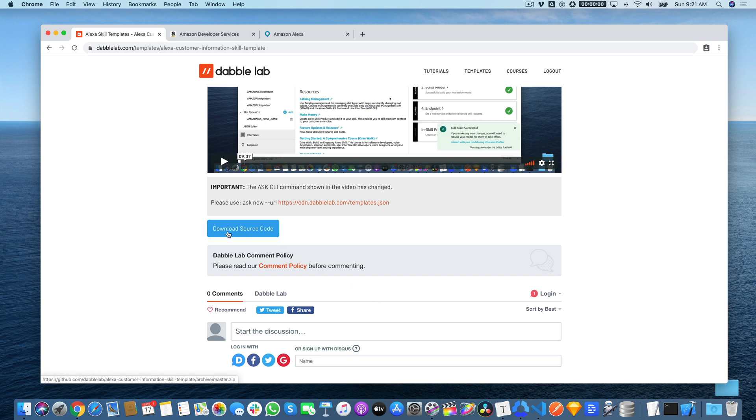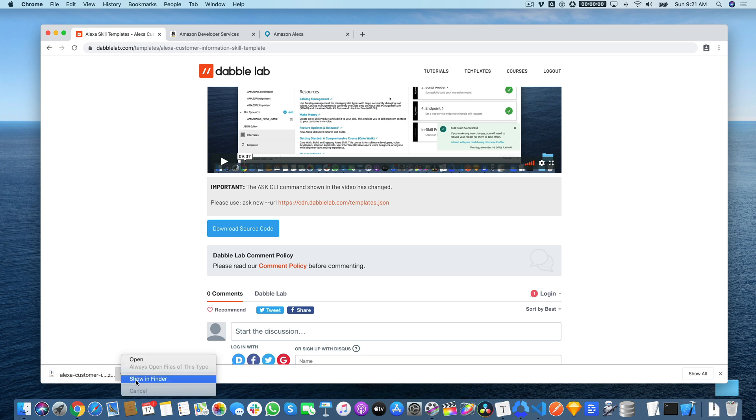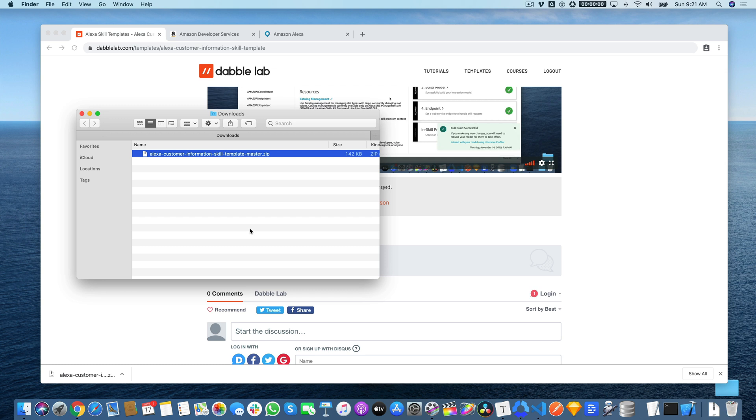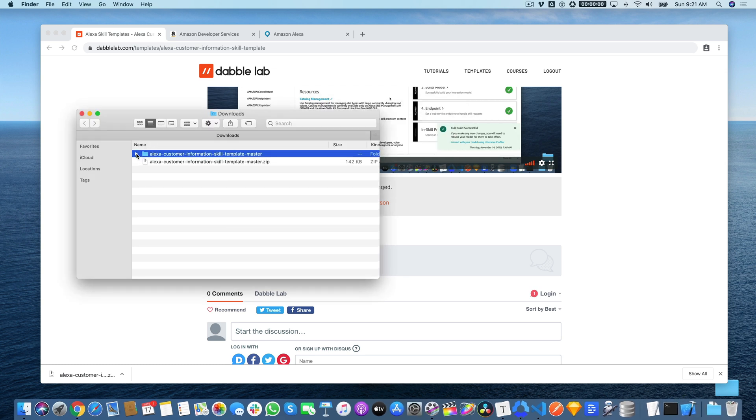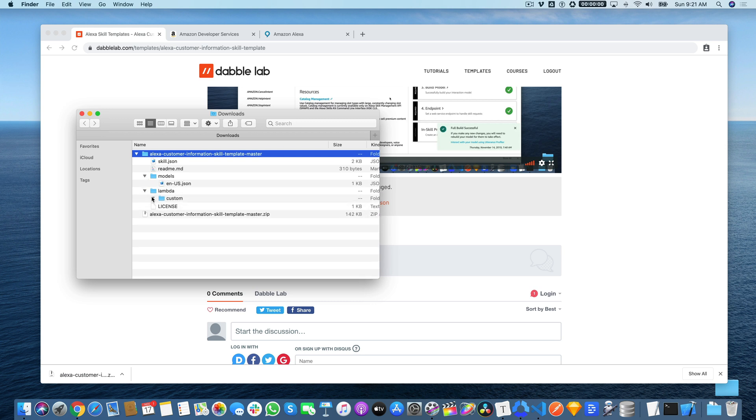For starters, we're going to just download the source code. It's going to download as a zip file. After you've downloaded it, you want to unzip it, and then all of the code that we're going to need is inside this folder. The code is set up where it can be used with the Alexa Skills Kit command line interface, the Ask CLI, but we've also updated the templates recently so that they can be used with Alexa-hosted skills as well. If you're not familiar with the Ask CLI, you can just use the Alexa Developer Console and do everything through your browser. That's what I'm going to show you today because that's the easiest way to go at it.